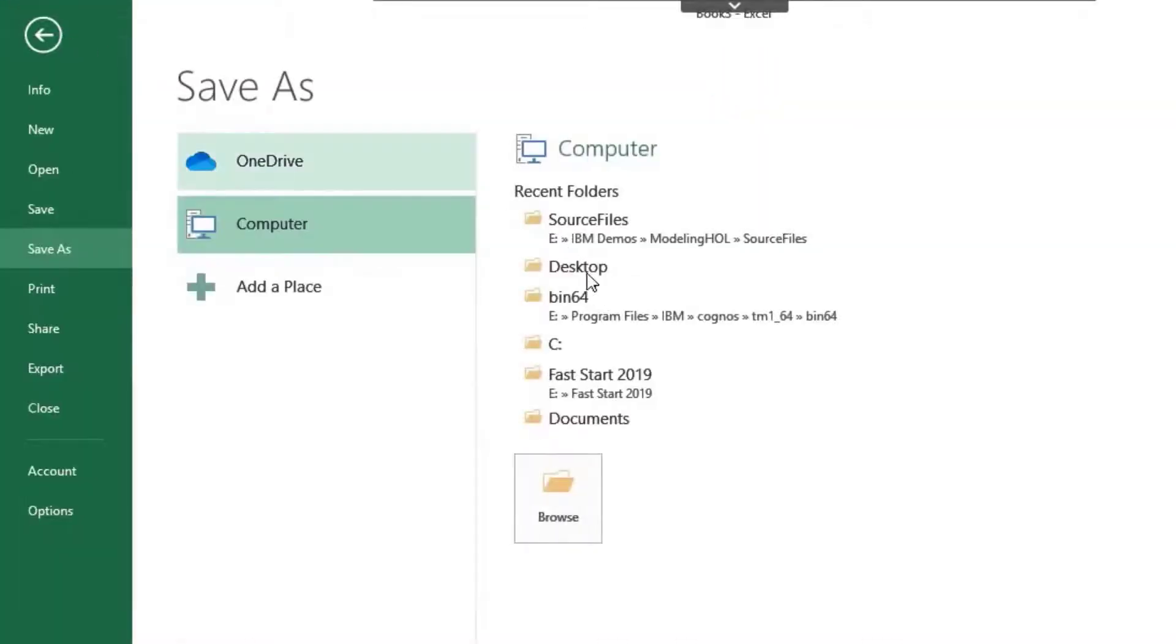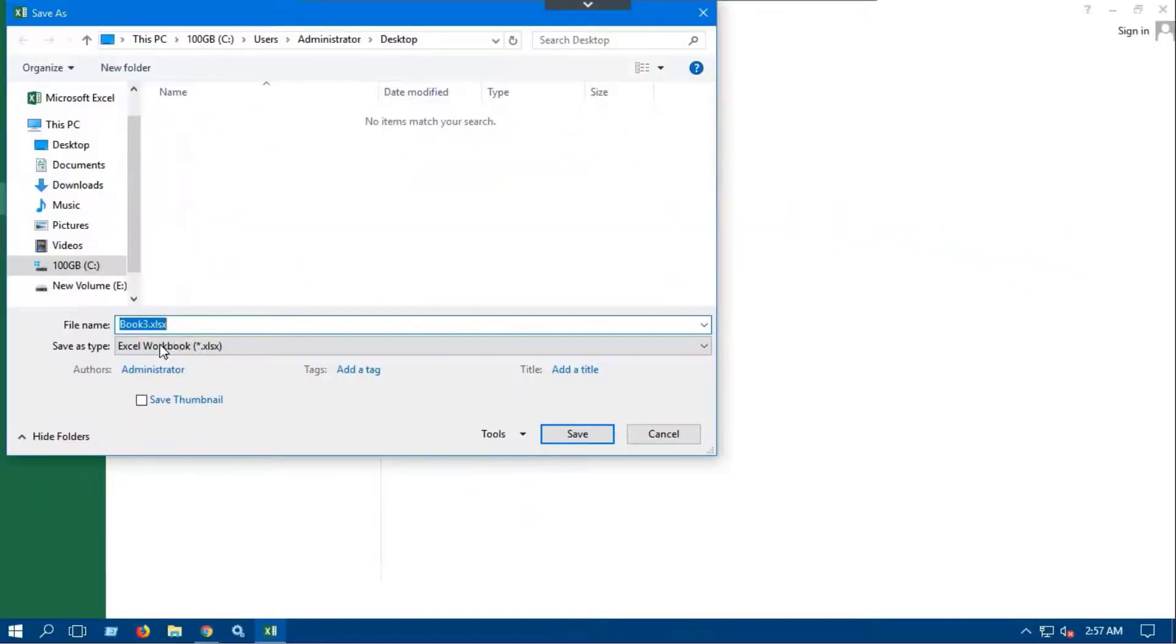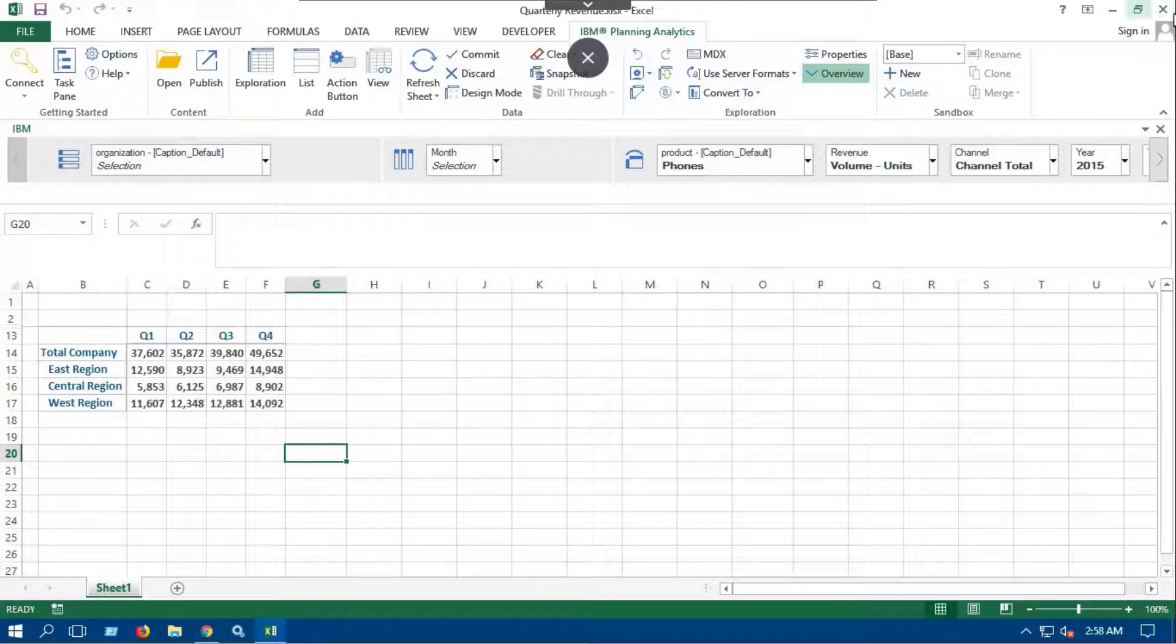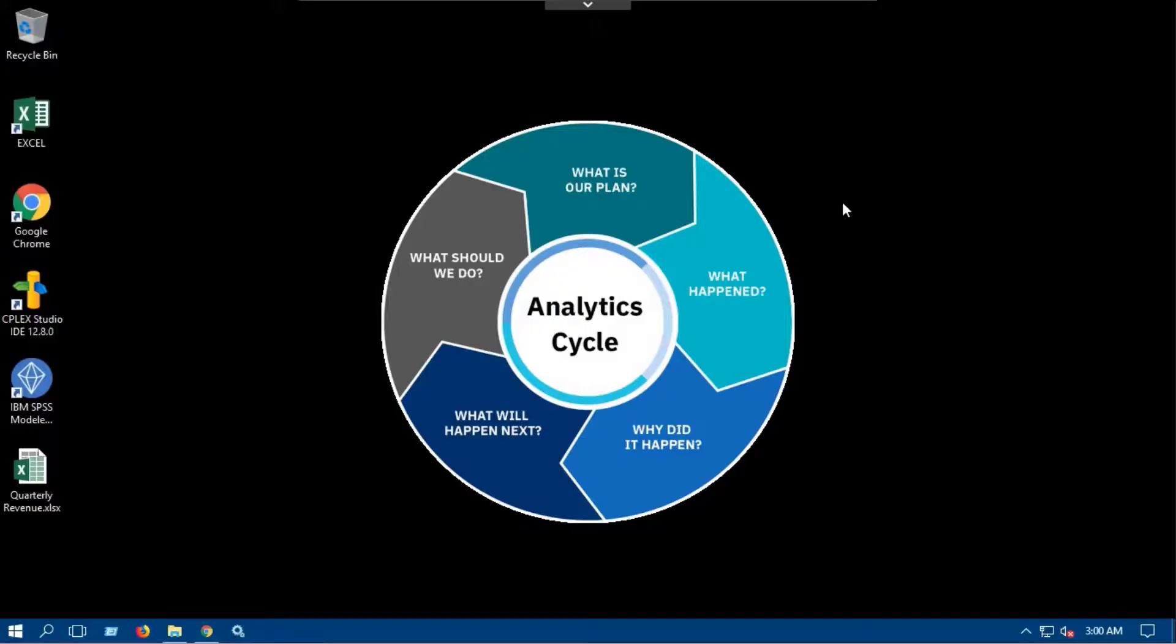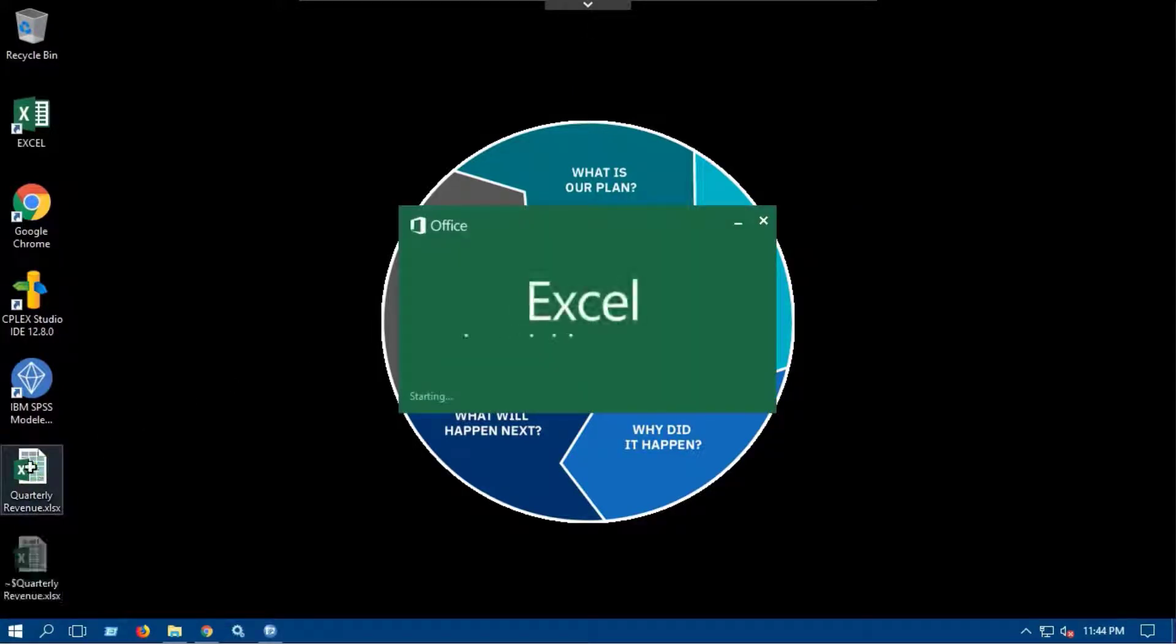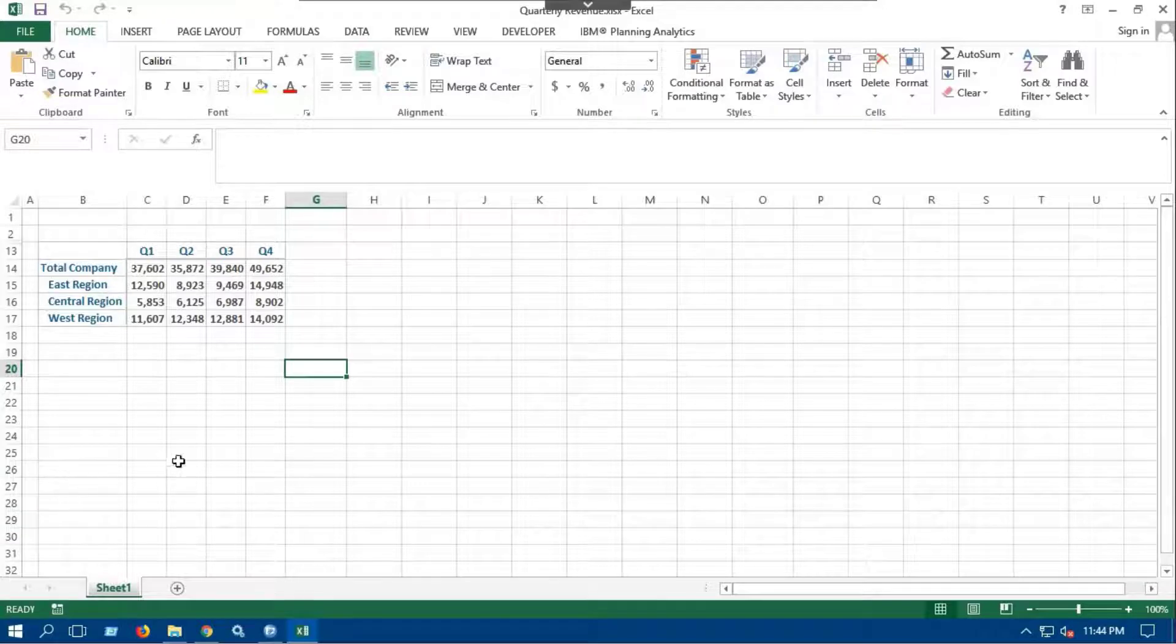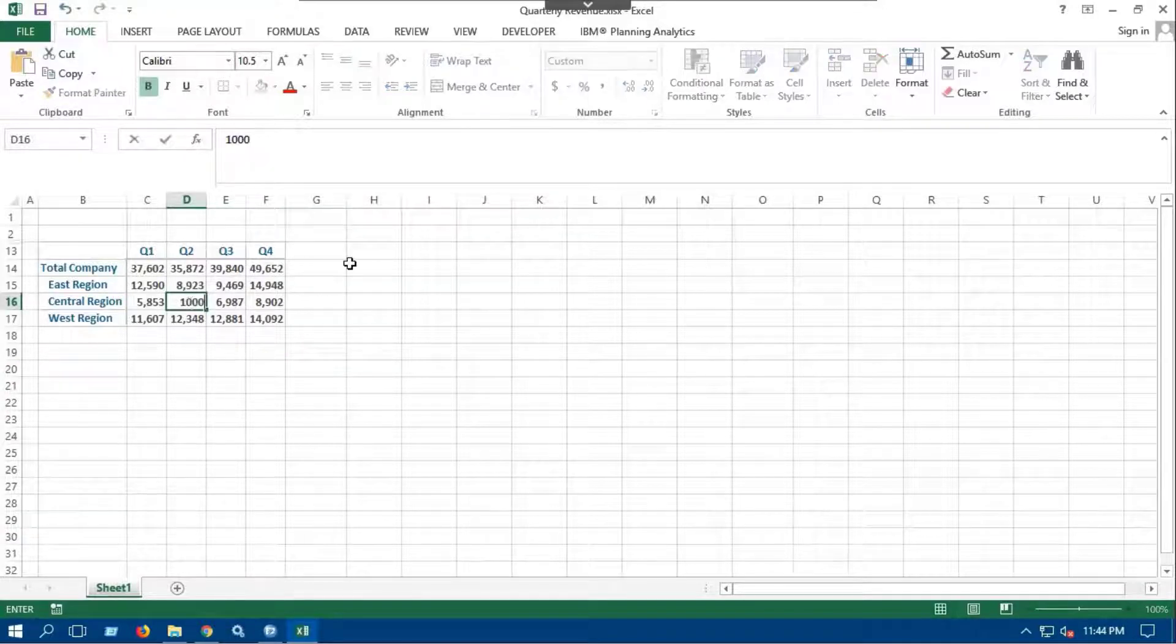Save this exploration report by the name of Quarterly Revenue. Even if you close the exploration report, it allows you to view offline data. Also, you can make changes in data. Let's change some values of quarters.